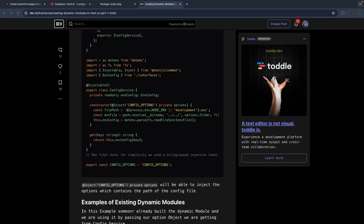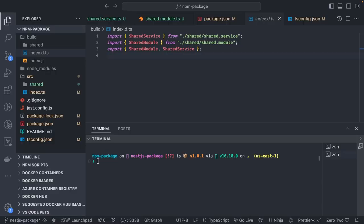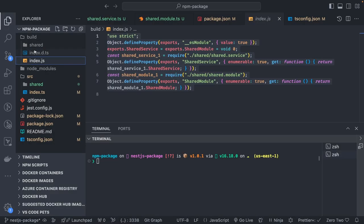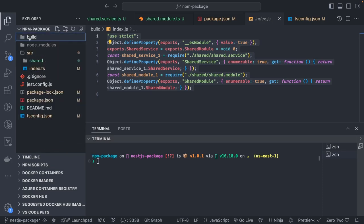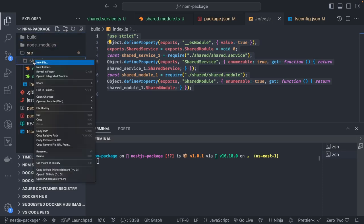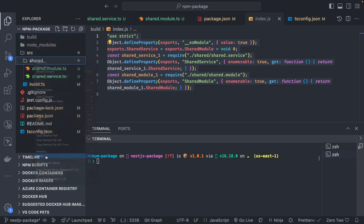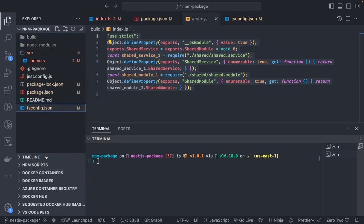We are going to write new code. I will delete the shared folder and create a RandomNumberService — a service that generates a random number in a range from minimum 0 to 100. It's simple code.